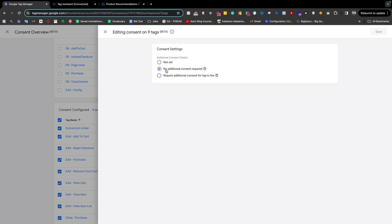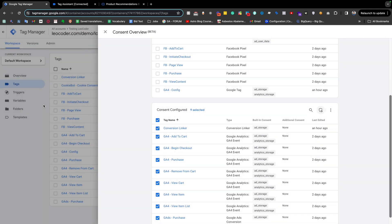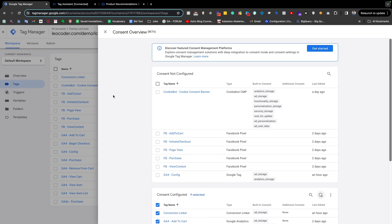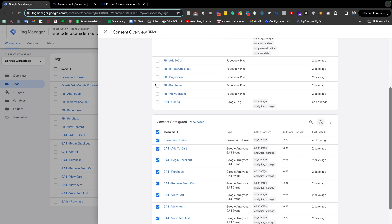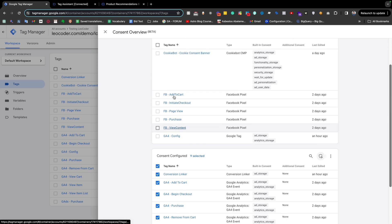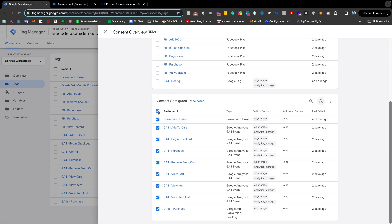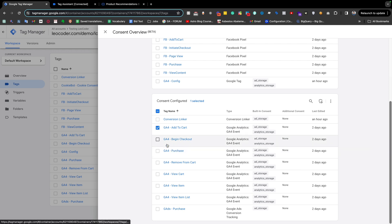We had changed it from 'not set' to 'no additional consent required'. Now today we need to change this. For the ad-related consent and the analytics tag we need to reconfigure a few things. Right now I am selecting all of the tags related to Google Analytics — the GA4 and GA4-related tags.